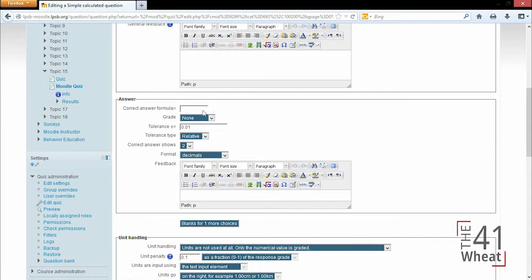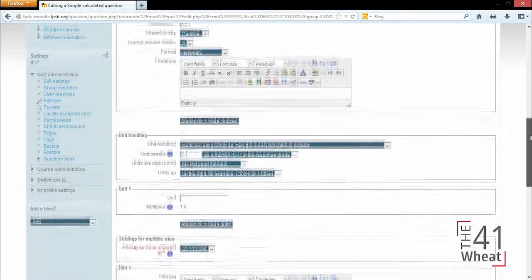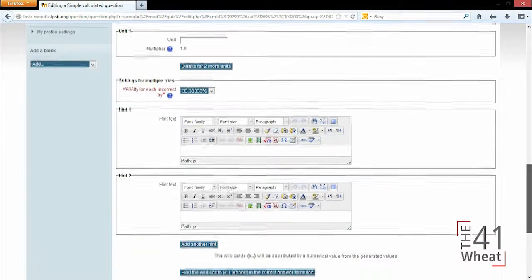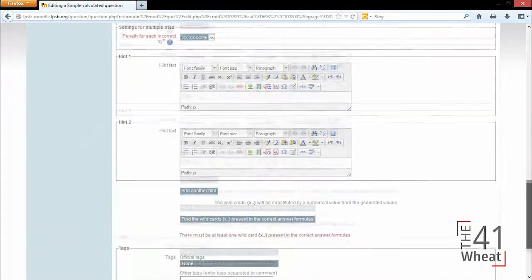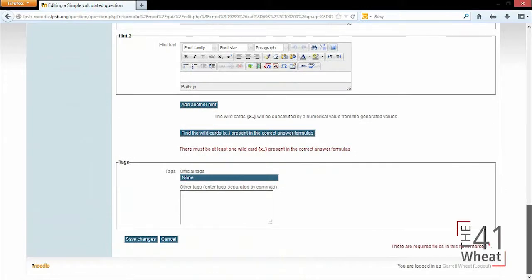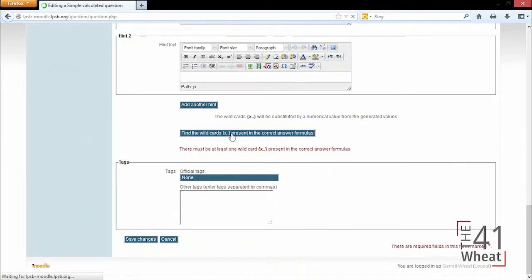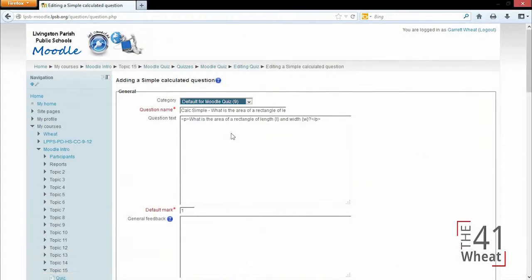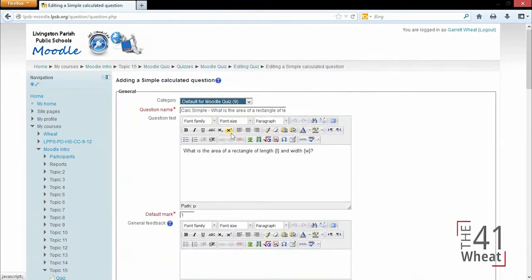Once we have all that set we can scroll down and generate new wild cards. Before I can generate them I have to click to find wild cards in the formula, and this is making sure my formula is in fact correct.